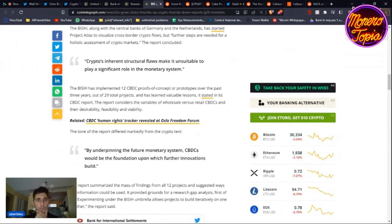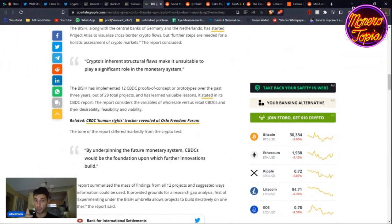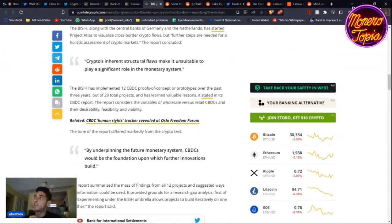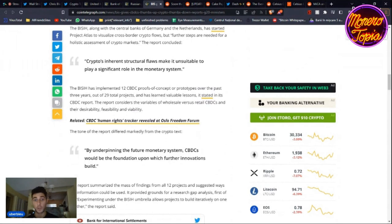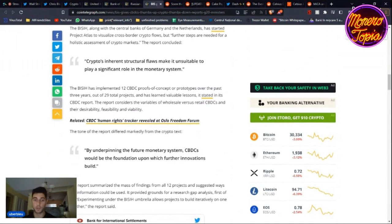But how about CBDCs? So they say, by underpinning the future monetary system, CBDCs will be the foundation upon which further innovations build. Yes, we want to have a digital solution for the future. I personally don't want to use cash anymore. I want to use Monero because I don't want to carry cash. I just don't want to. It's dirty, everybody's touching it. I don't want the coins, they're annoying. I want to use something like Monero. Nobody can mess with me.